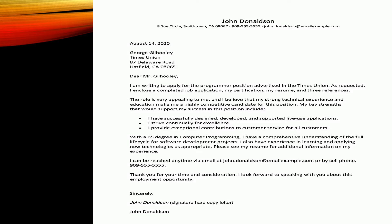'As requested, I have enclosed a completed job application, my certification, my resume, and three references.' These are the documents accompanying his cover letter. He continues: 'The role is very appealing to me and I believe that my strong technical experience and education make me a highly competitive candidate for this position. My key strengths that would support my success in this position include: I have successfully designed, developed, and supported live-use applications; I strive continually for excellence; and I provide exceptional contributions to customer service for all customers.'